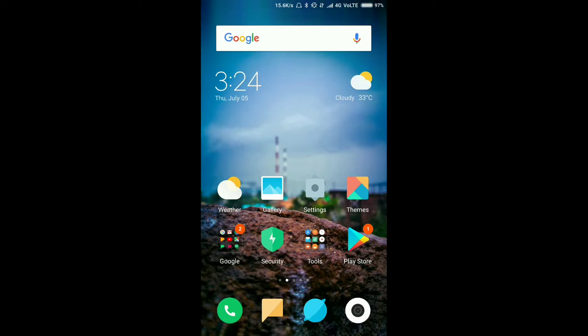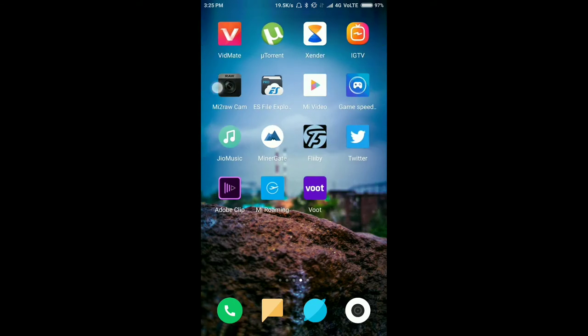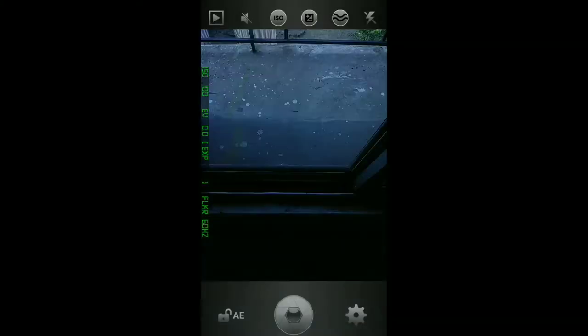Hello guys, so today I'm going to show you how you can shoot RAW images in your Xiaomi smartphones. For that you need this app, mi2 raw camera. Let's open this app. So guys, this is the app.